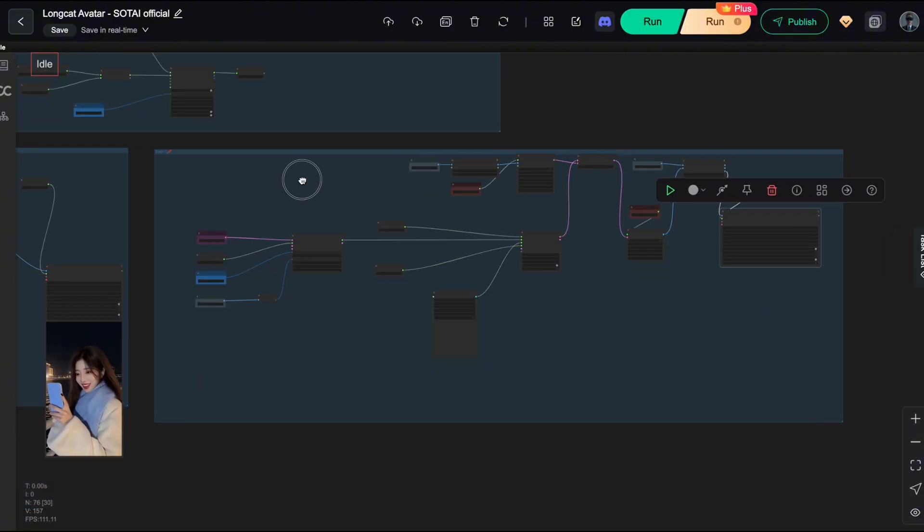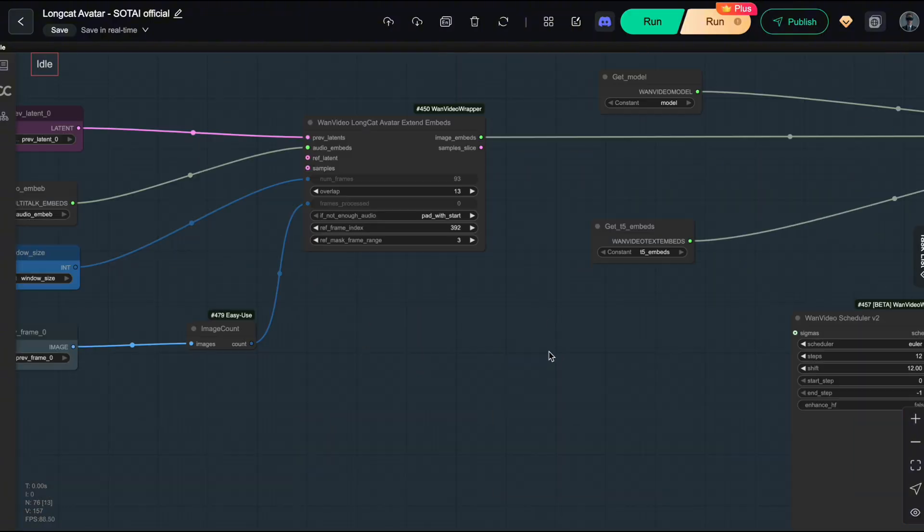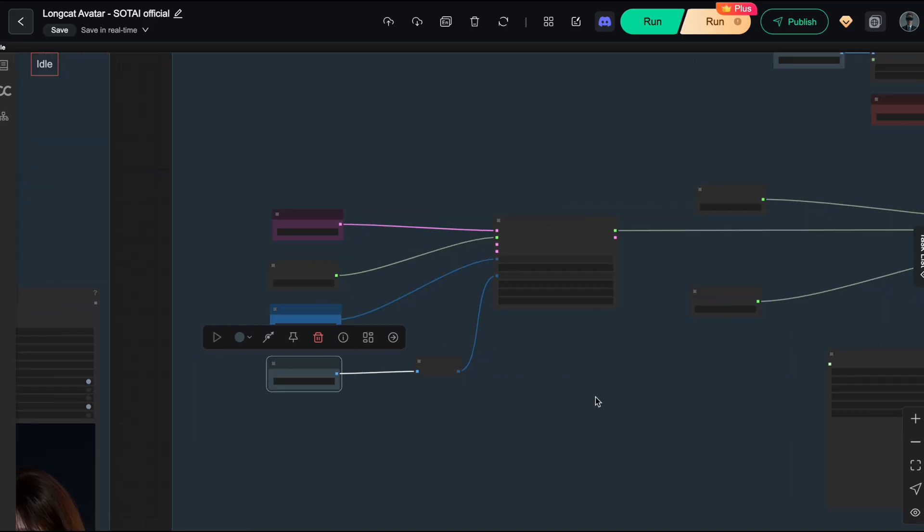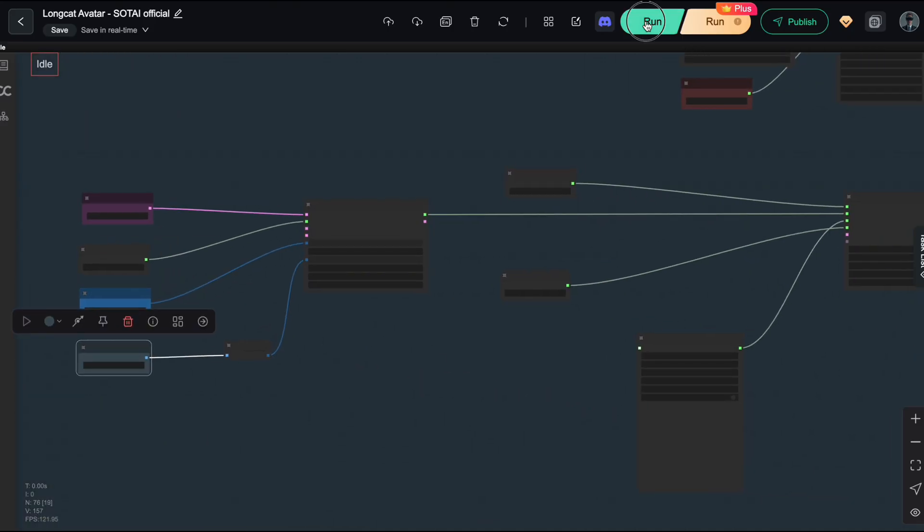However long you want the video to be, just repeat this process. Copy the nodes, readjust the previous latent and previous frame. Too easy, right? Alright, now let's see what the final result looks like.